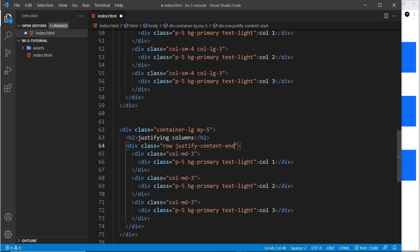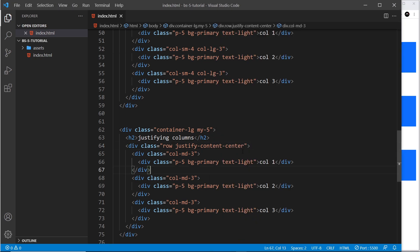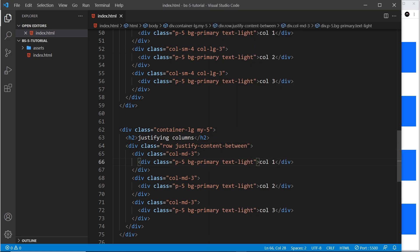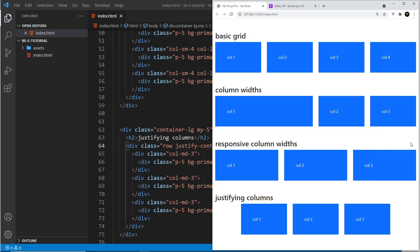Using justify-content-end moves them to the right; justify-content-center centers them, which is quite nice; justify-content-between puts space between the columns so they span the full width with spacing in between. These are similar to flexbox properties — Bootstrap uses flexbox under the hood. Let's stick with center so they all go in the middle. Hopefully that explains the grid system — we'll be using it going forward to create our web page, starting in the next video.